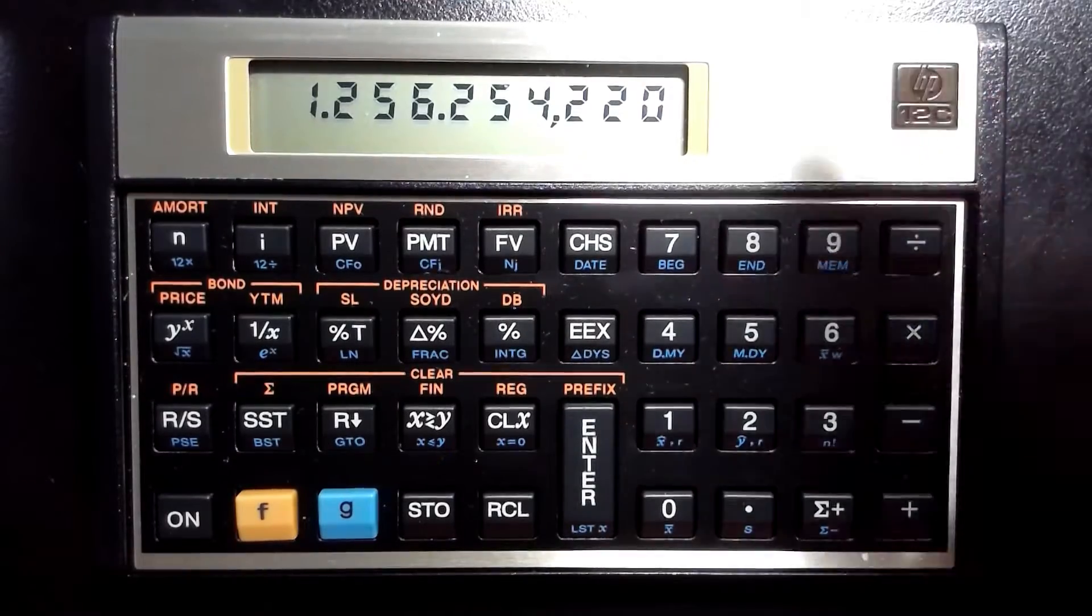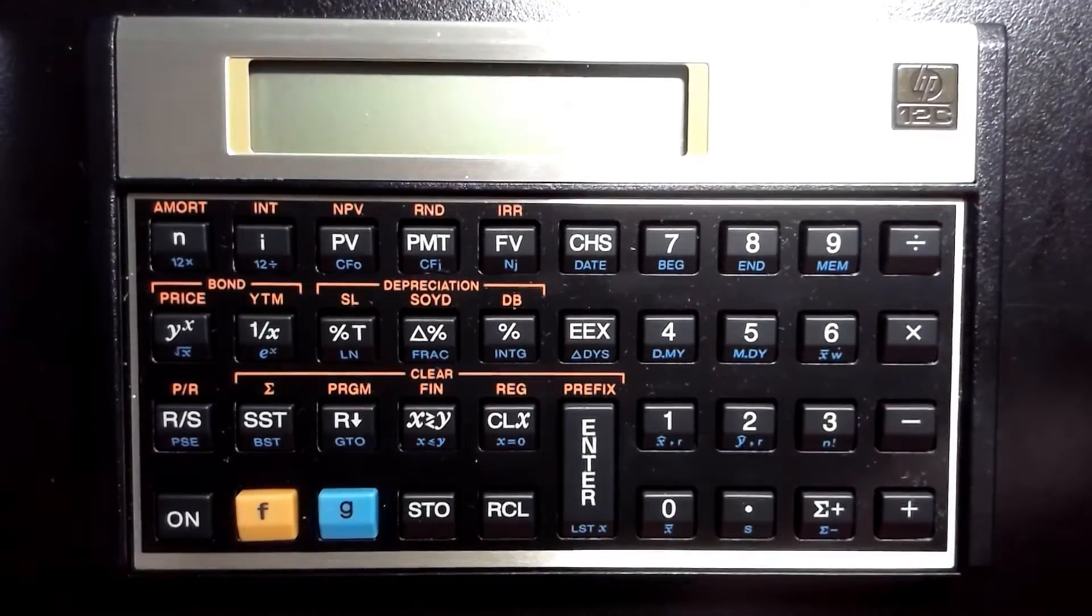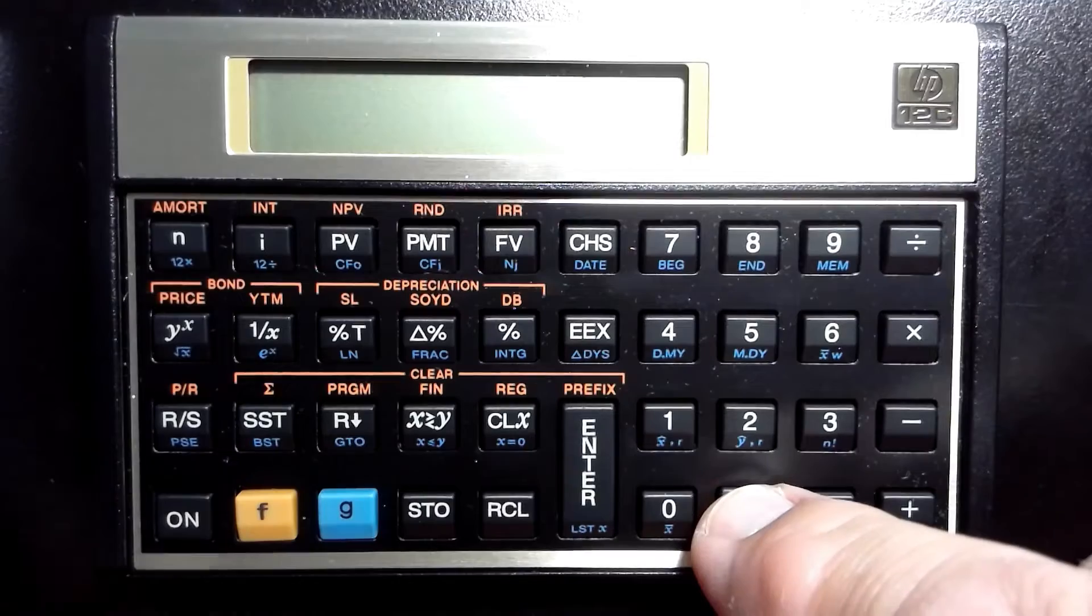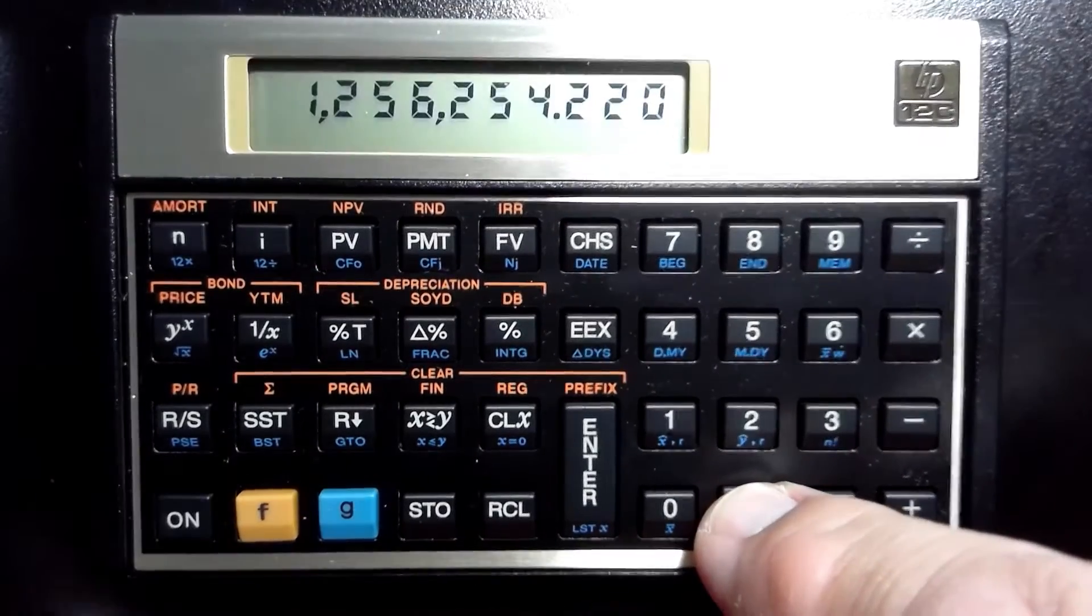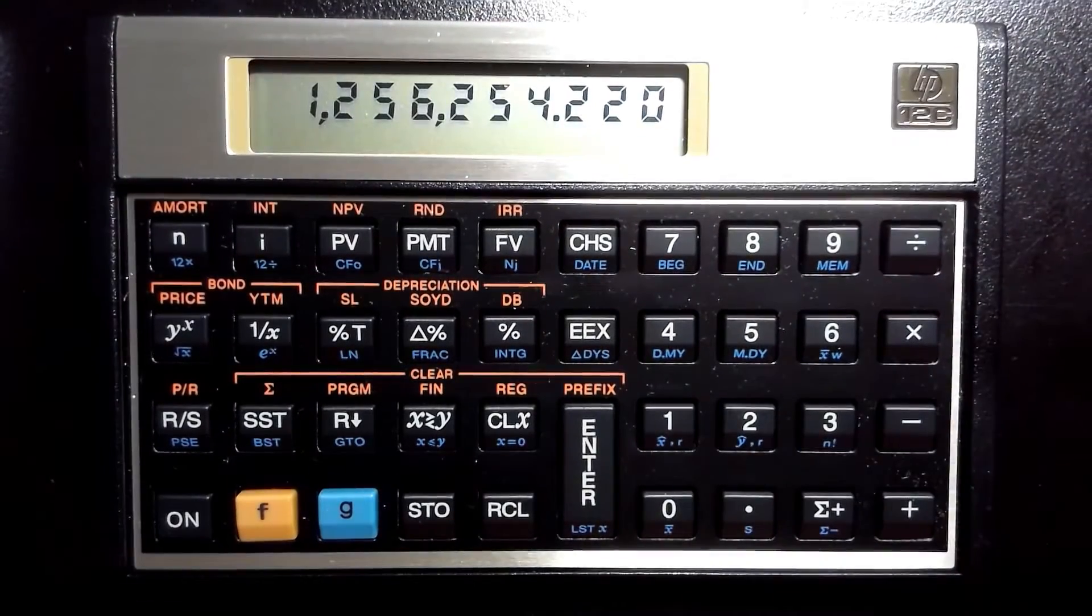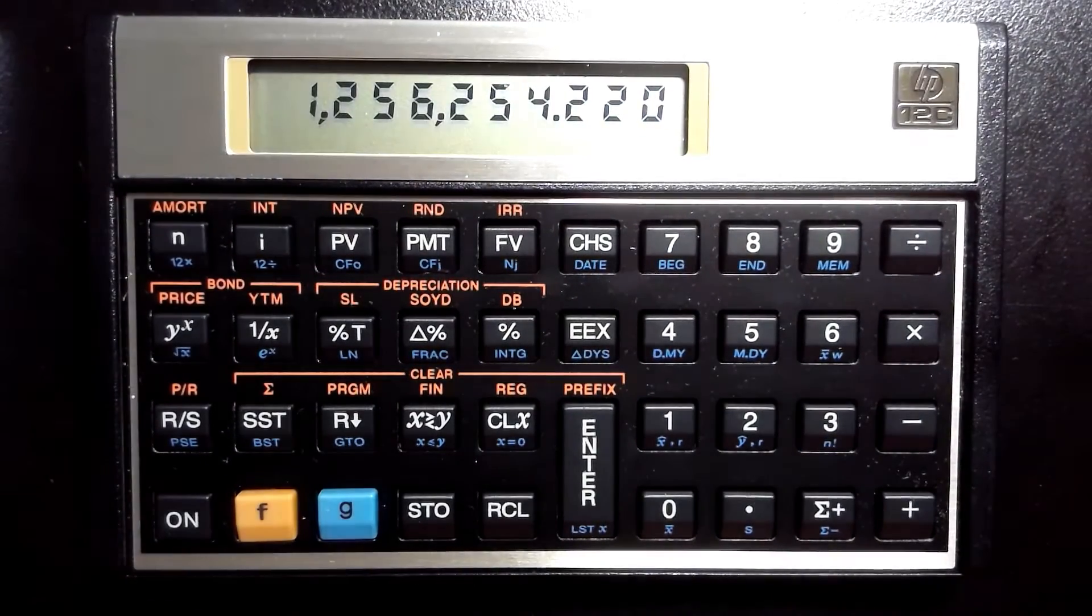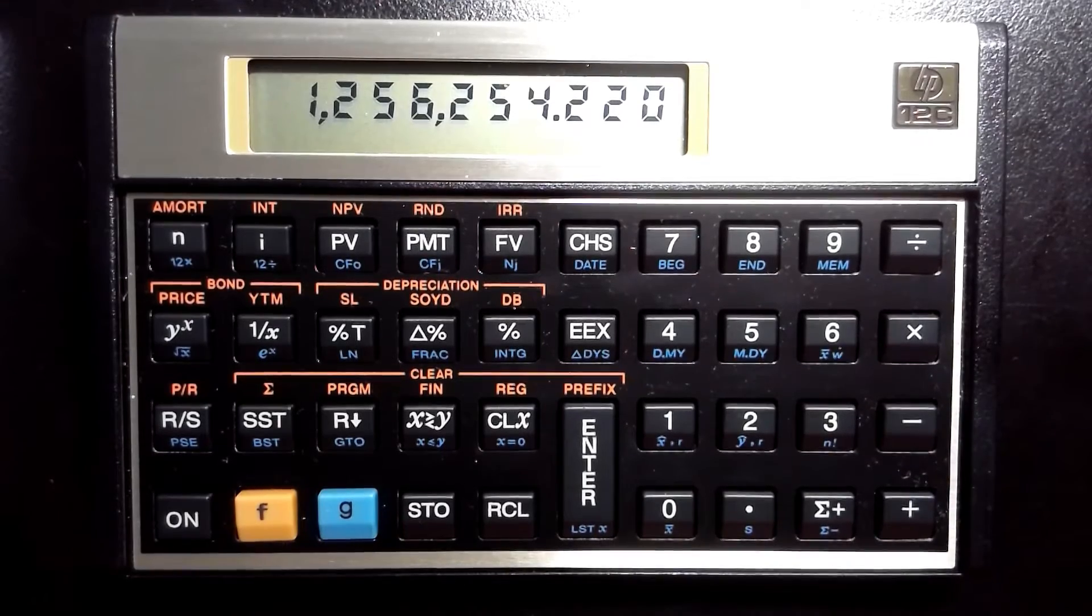Let's switch it back. Same thing. I'll turn it off, hold down the decimal button, and hit the On button, and it switches it back to the way it would be in, say, the United States.